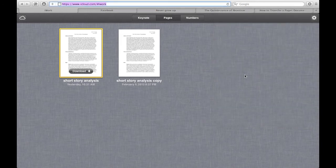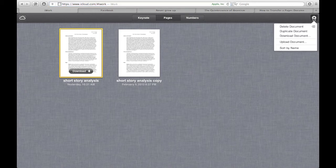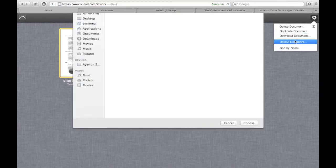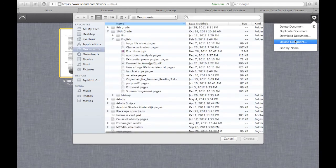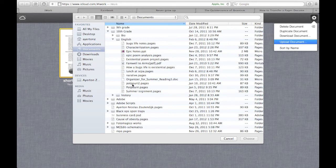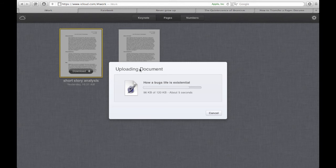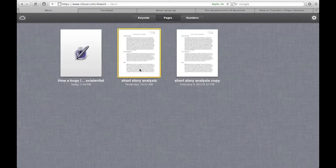Short story analysis PDF. Okay, but I want to upload something to iCloud. I click on the gear over here, and all I have to do is press upload document. Let's go ahead, I'm in documents right here. I'm just going to do, how is a bug's life existential? And then it's uploading the document. And there it is.